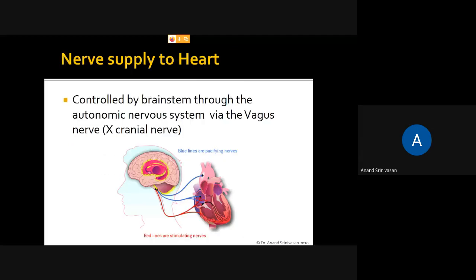The nerve which stimulates the heart is called the vagus nerve, also called the 10th cranial nerve. This helps in the continuous beating of the heart.